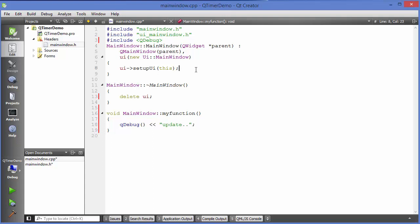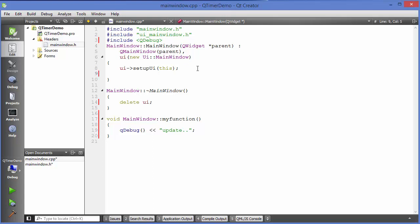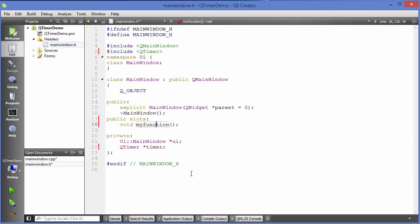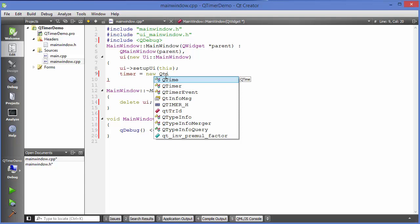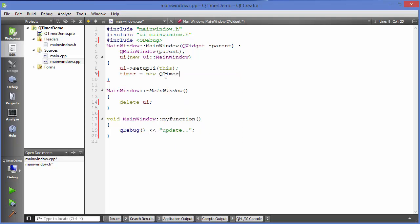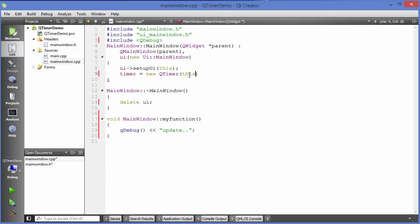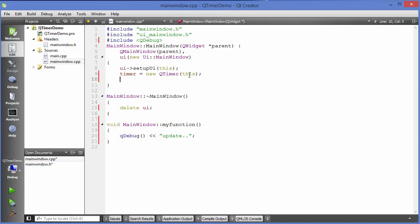Now in the constructor I am going to take my timer object which I have defined here, which is this one, in the cpp file and then I am going to initialize this timer object. Just write new QTimer and we are going to give the parent to it. This constructor takes the parent. Just write this here and then we will define the connect function here.